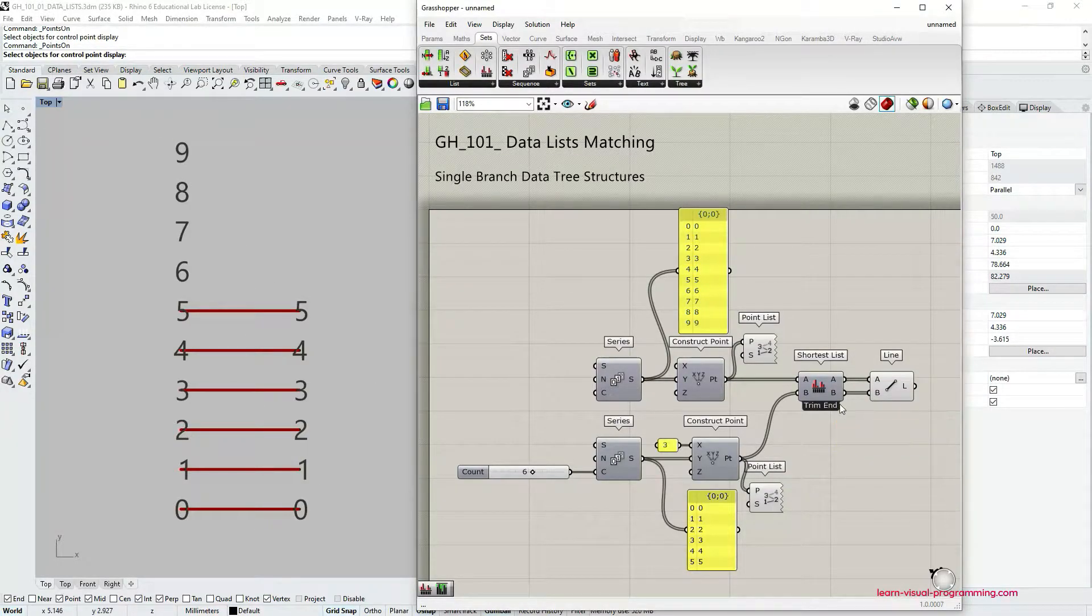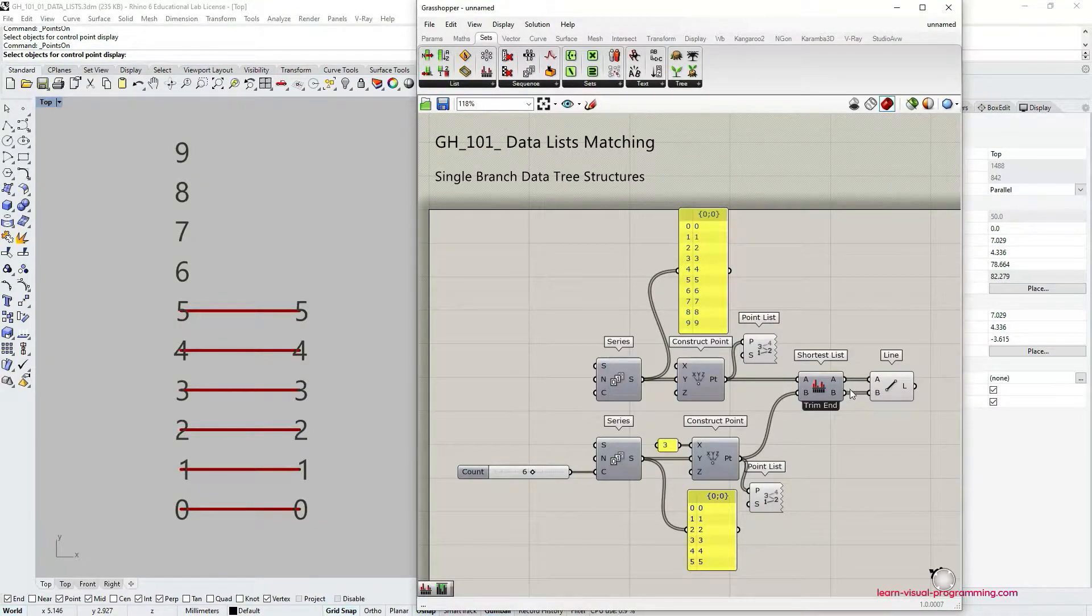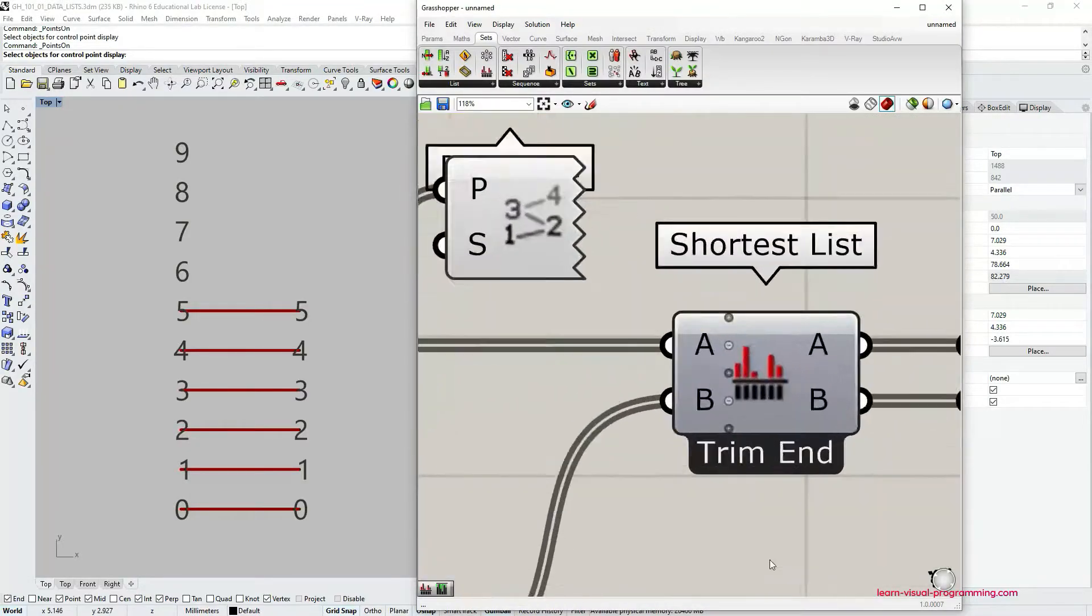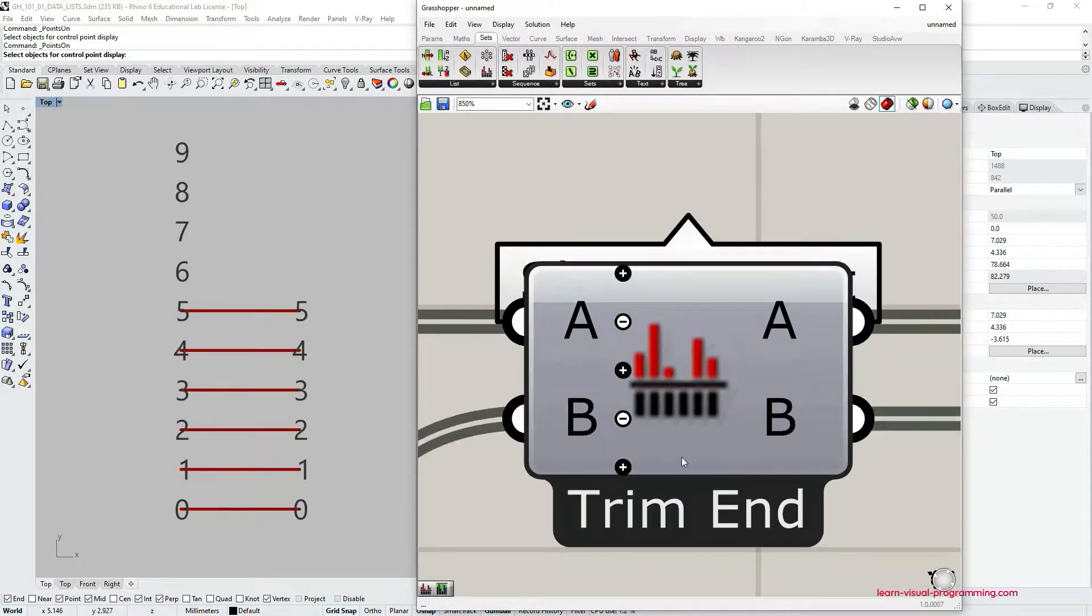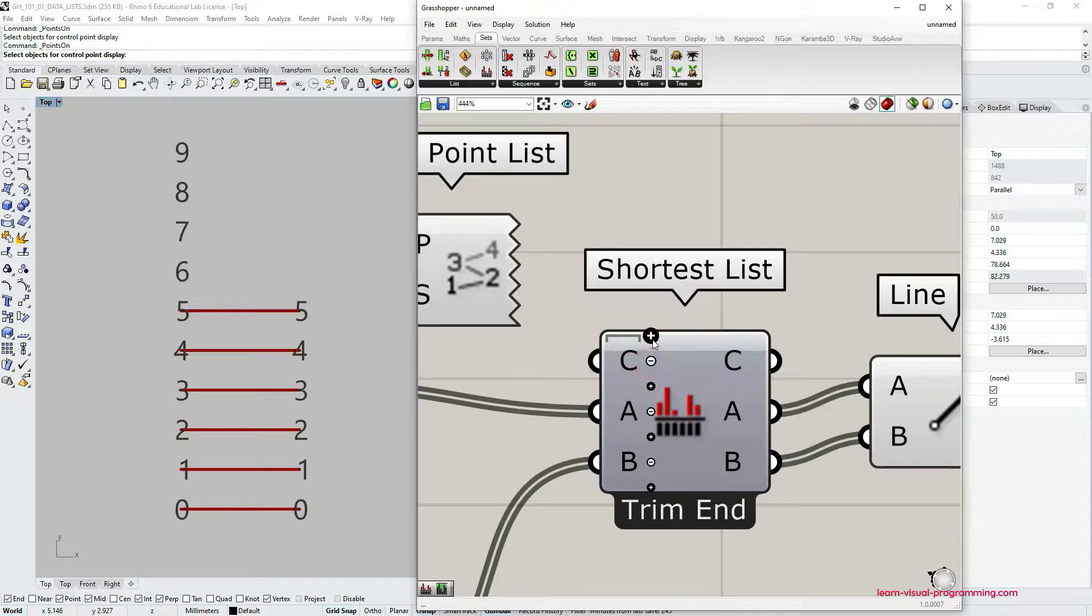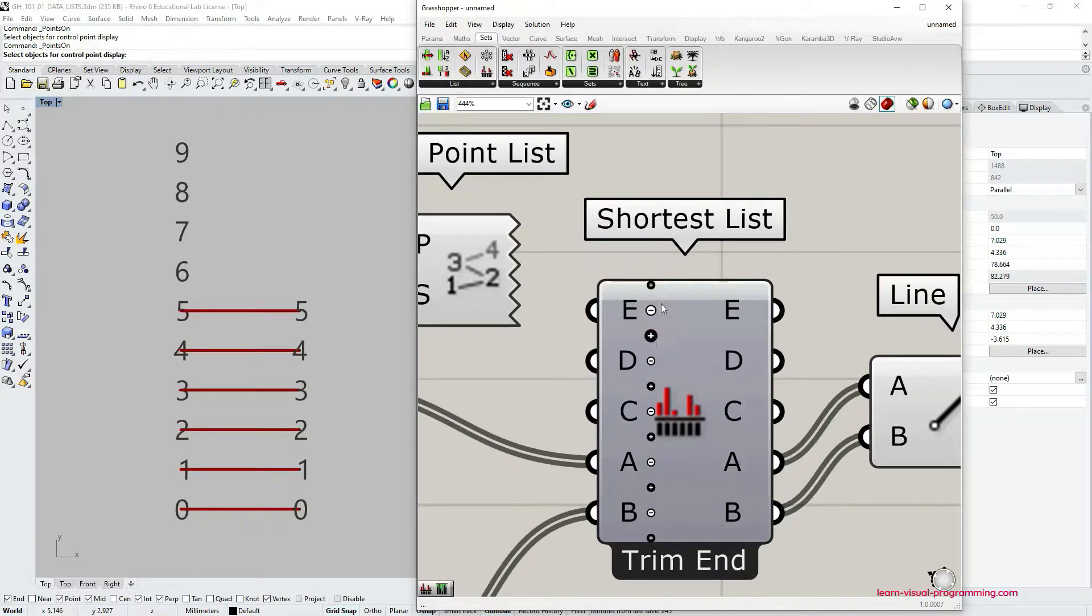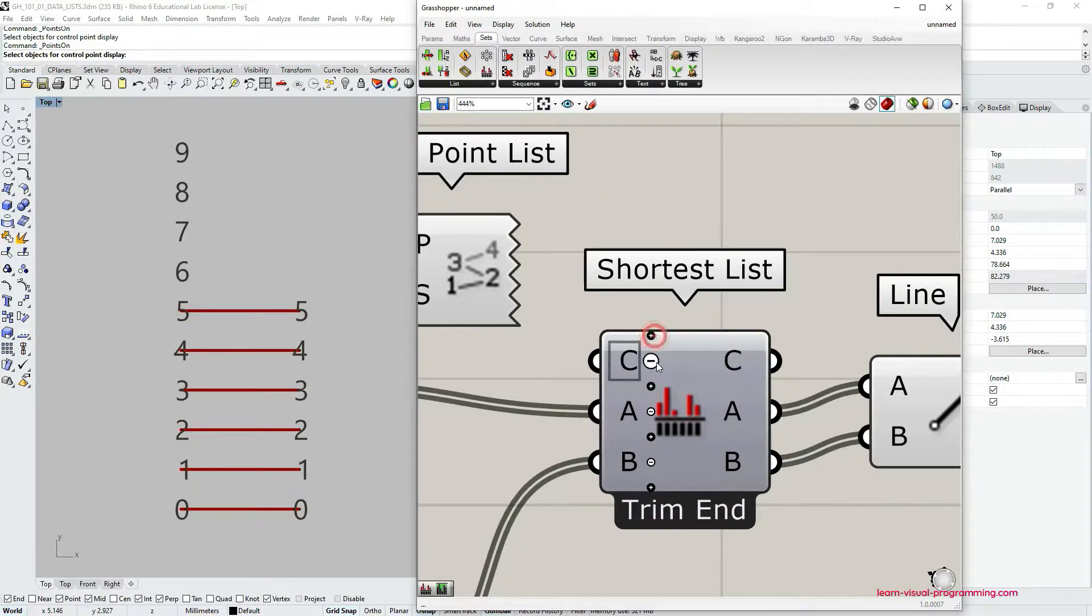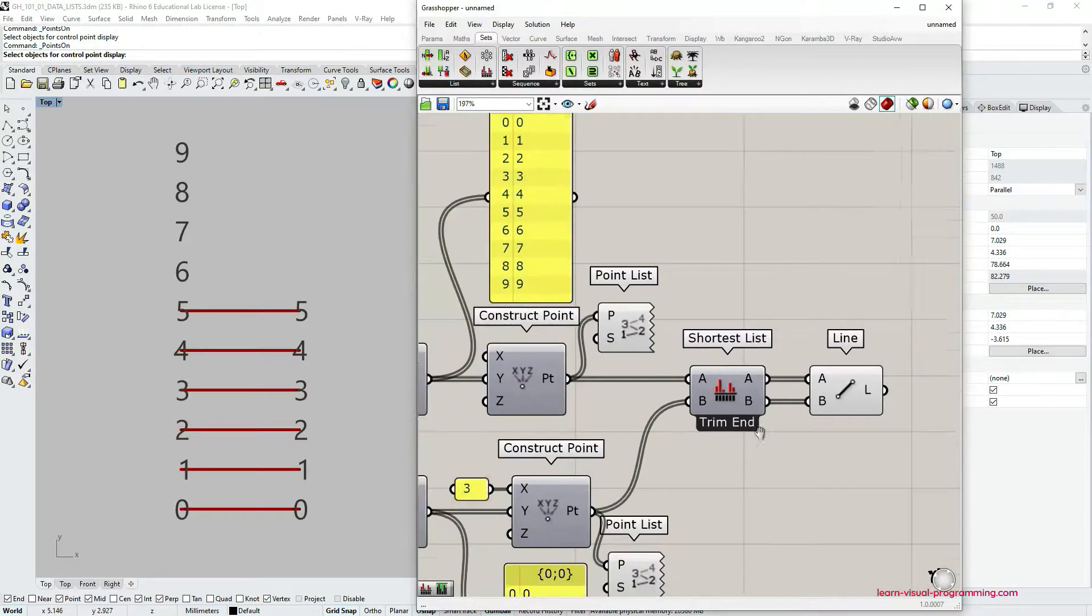The shortest list component is a zoomable component the same way as the longest list component is also a zoomable component. So if you zoom in enough on it you can see options to add additional lists to be solved here.